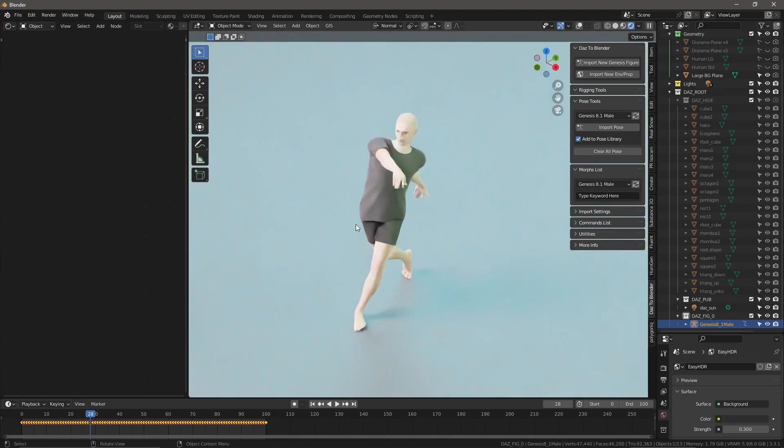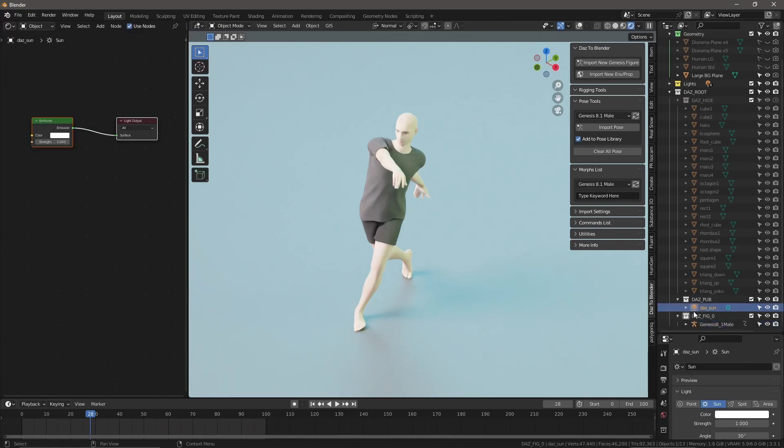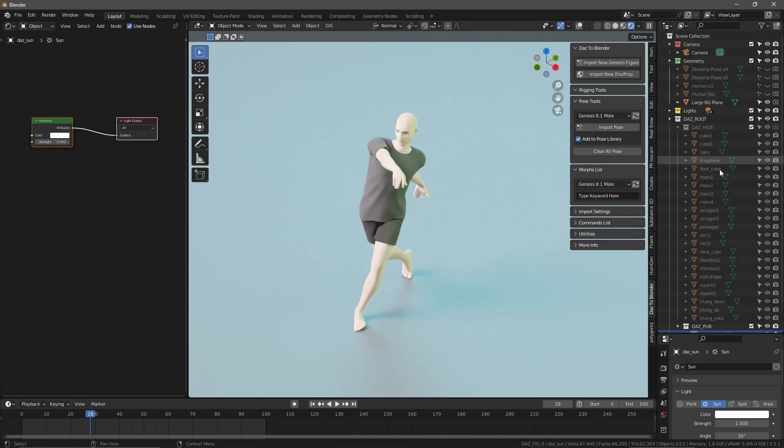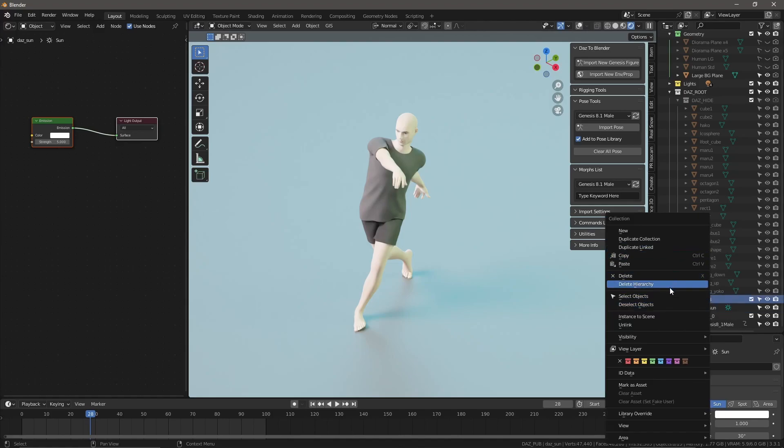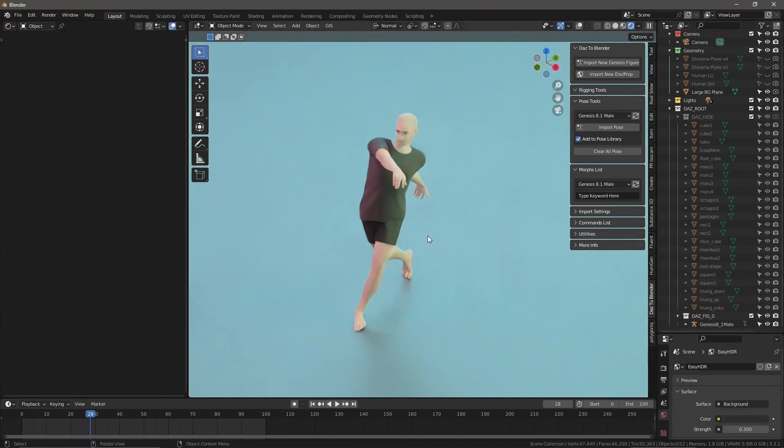You can see there's a lot of light in the scene. What these Daz files do is they'll bring in the sun from the Daz scene if we haven't deleted it. If you expand this collection called Daz root and go down to where it says Daz pub, you can delete this collection. I'm just going to delete hierarchy. That way we get the lights the way we intended.